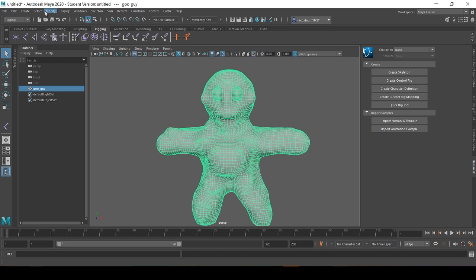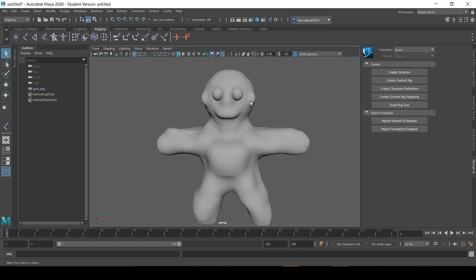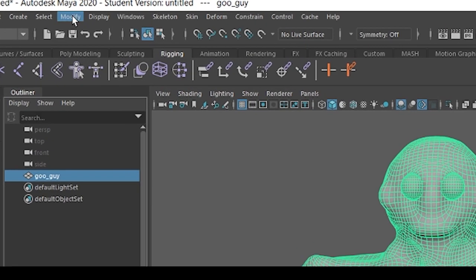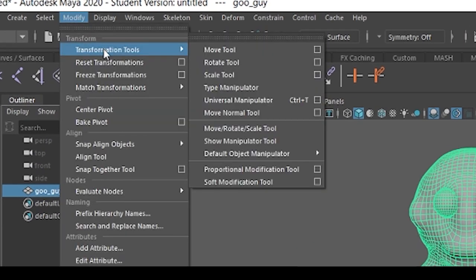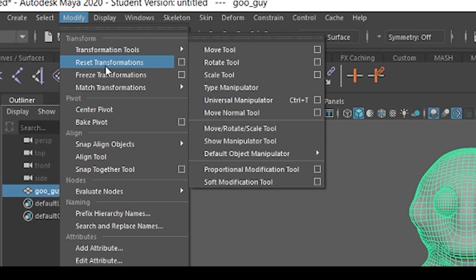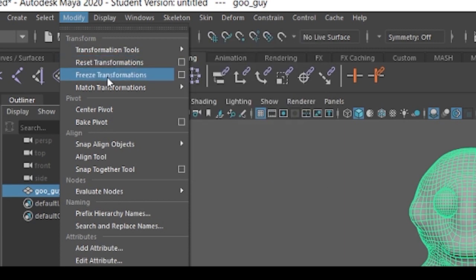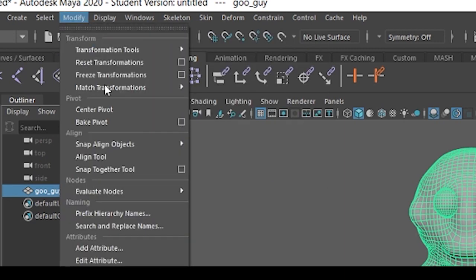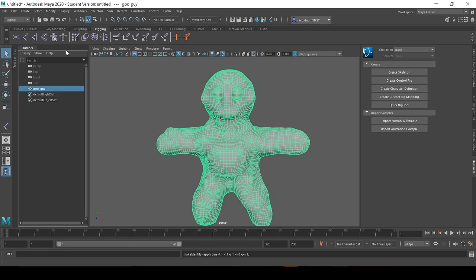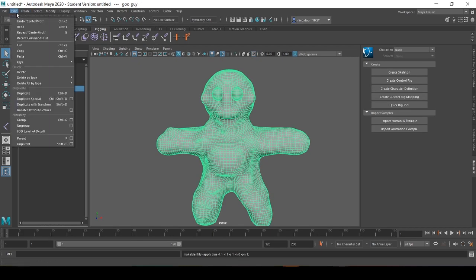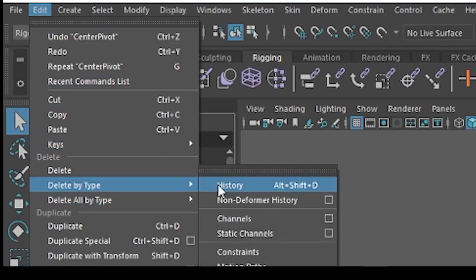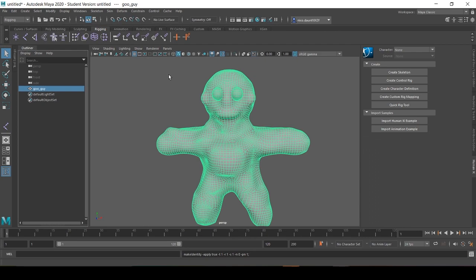So the first thing you're going to want to do is select the character's geometry, Modify, and then select Freeze Transformation. Go back to Modify and center the pivot, and then go to Edit, Delete by Type, History. Now your character is ready to rig.